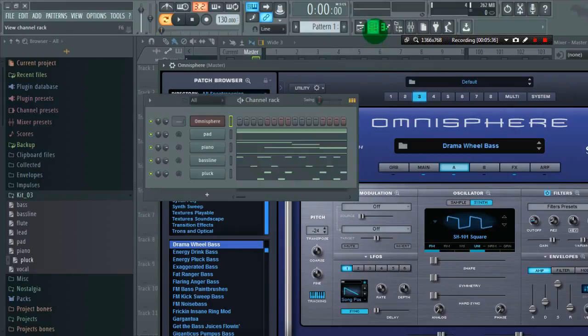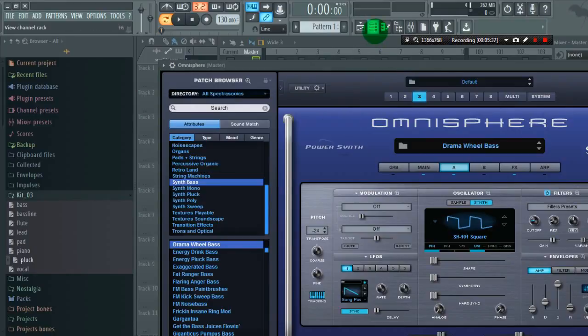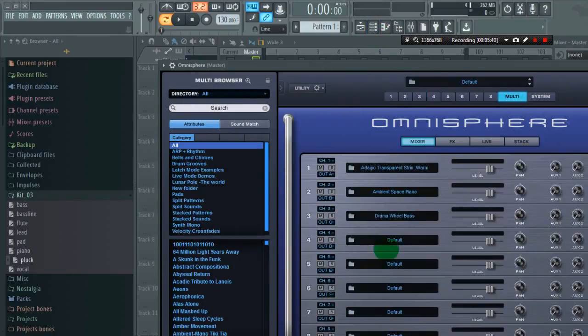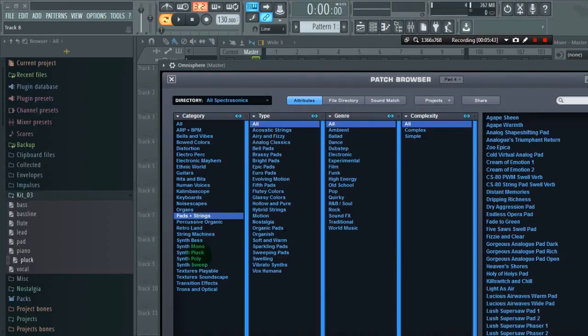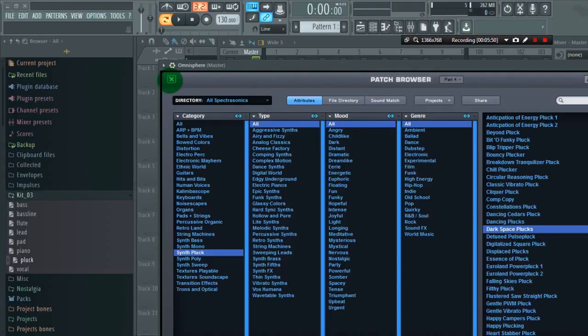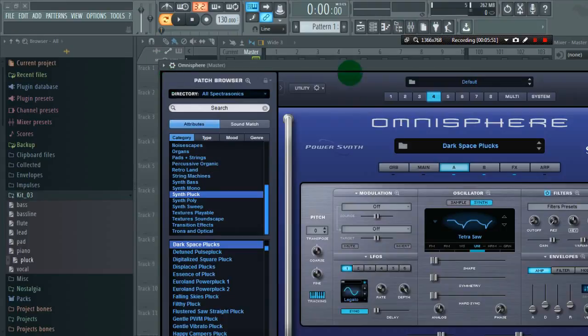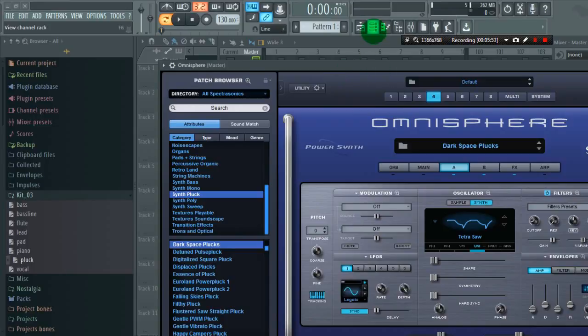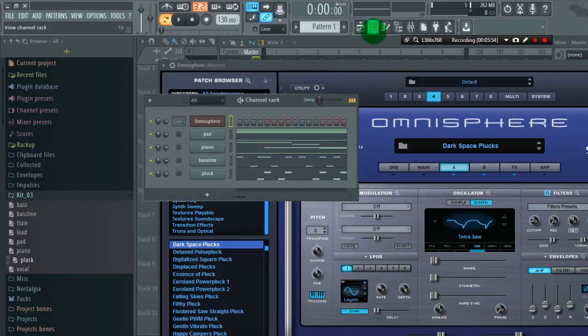For fourth, let's choose some plug. Go to synth plug. I will choose dark space plug. Now we have assigned all our instruments. Let's lower down some volume.